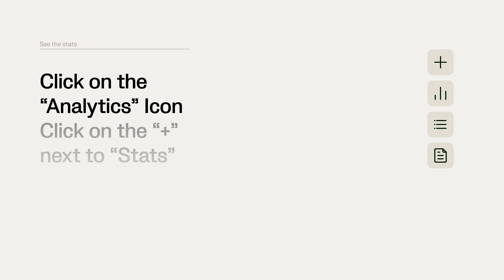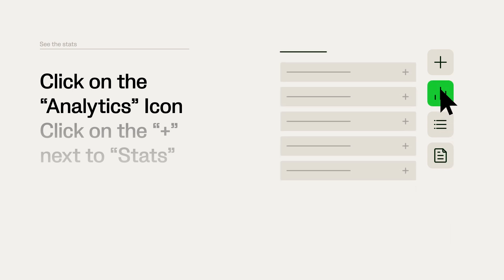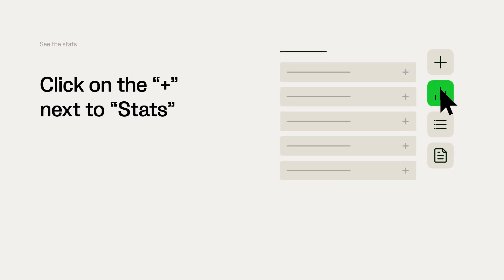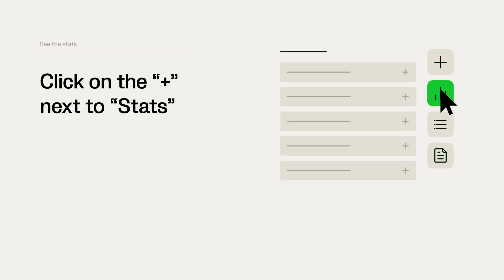Click on the Analytics icon and then on the plus next to Stats to see your stats.